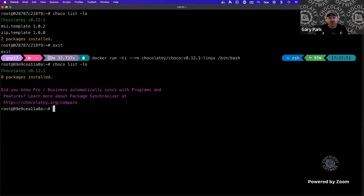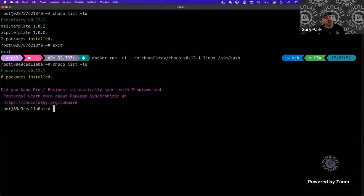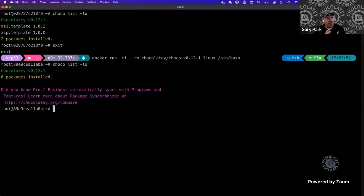There's a very interesting workflow, especially when combining these new Docker images with GitHub Actions and Azure DevOps for running automated installations or automated publishing of packages — based on some trigger like a new version of Firefox being available, running a script that automatically generates and pushes a package to the Chocolatey Community Repository.